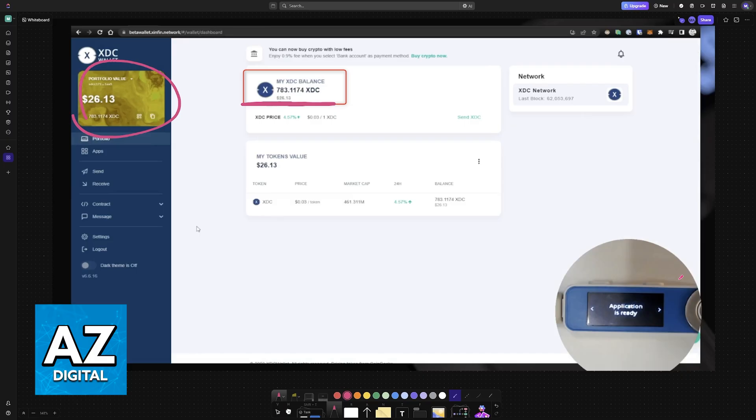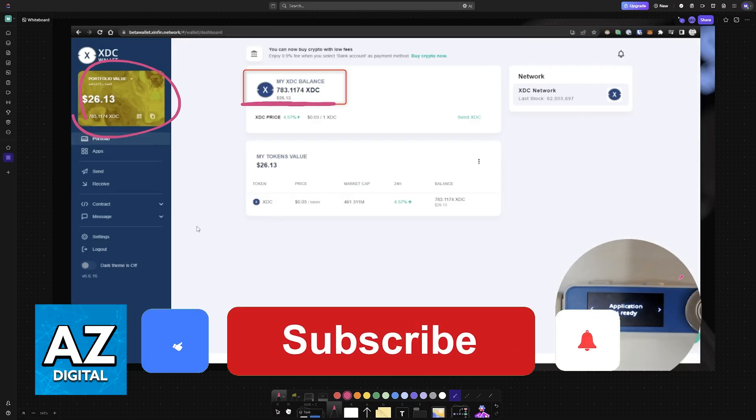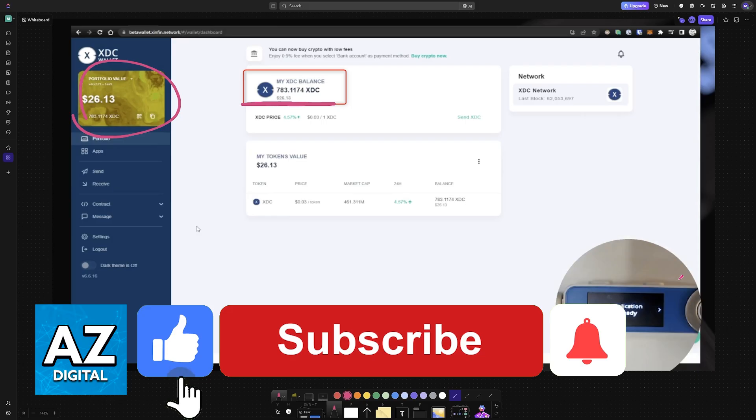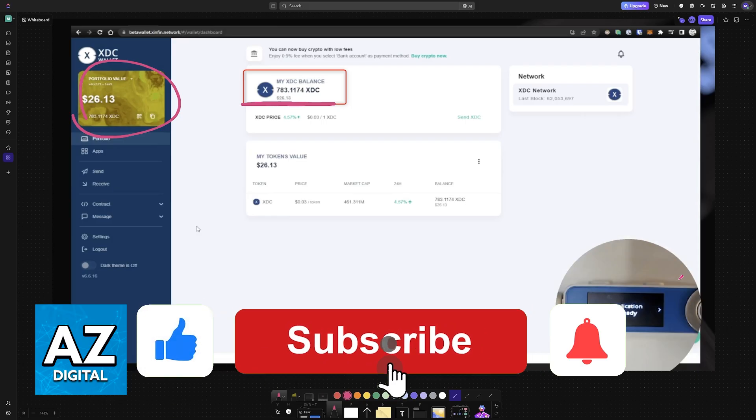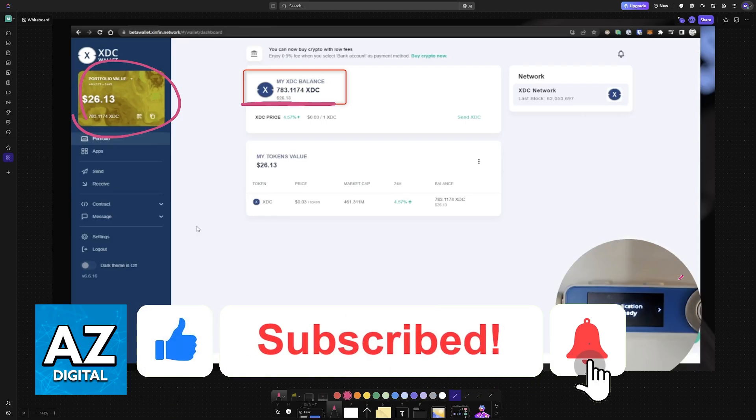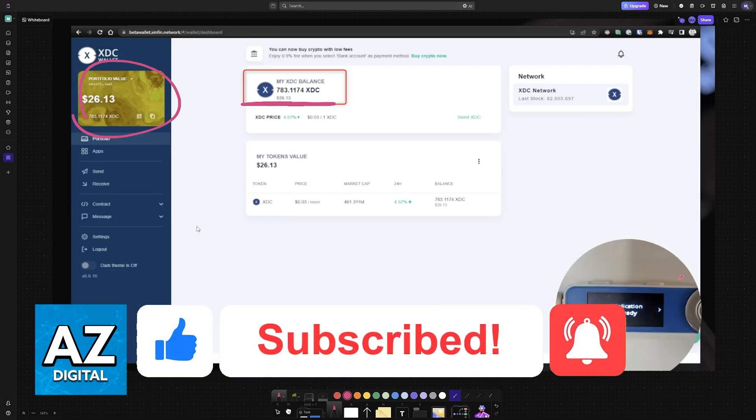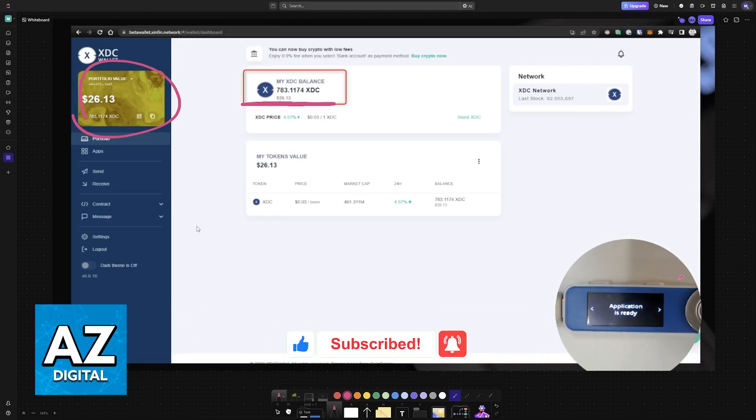I hope I was able to help you on how to add XDC to Ledger Nano X. If this video helped you, please be sure to leave a like and subscribe for more very easy tips. Thank you for watching.